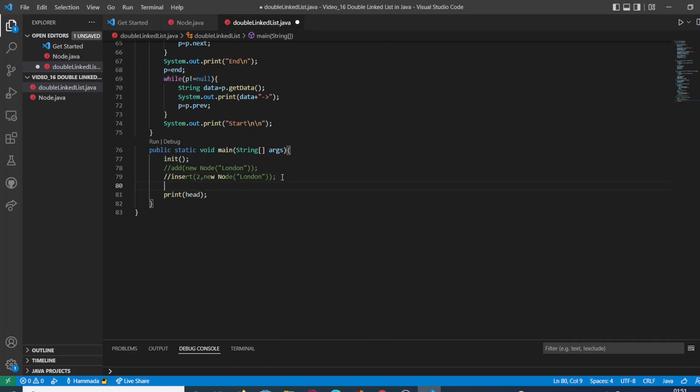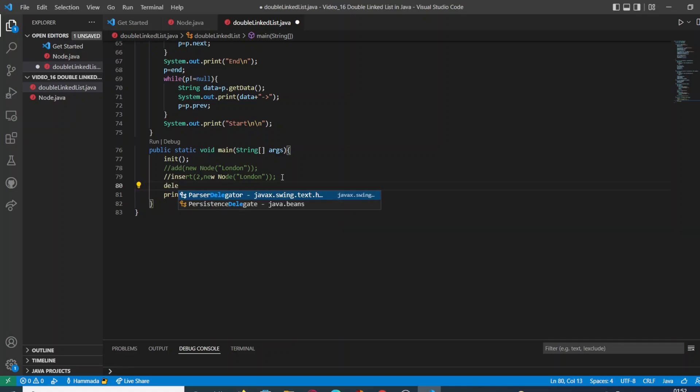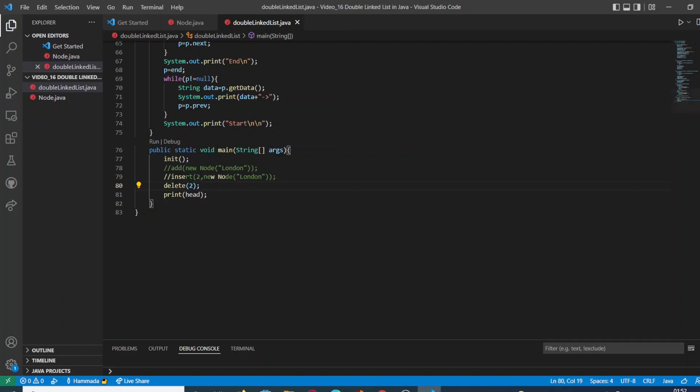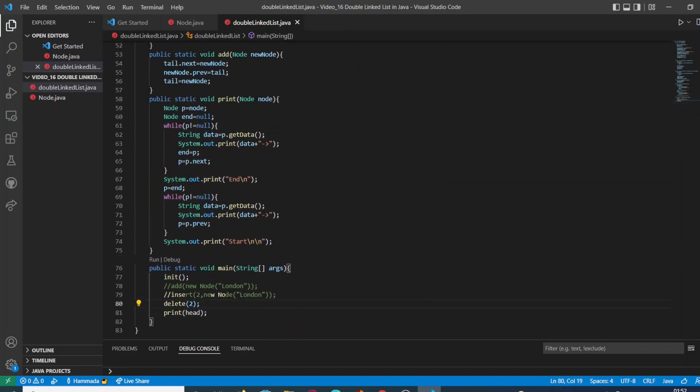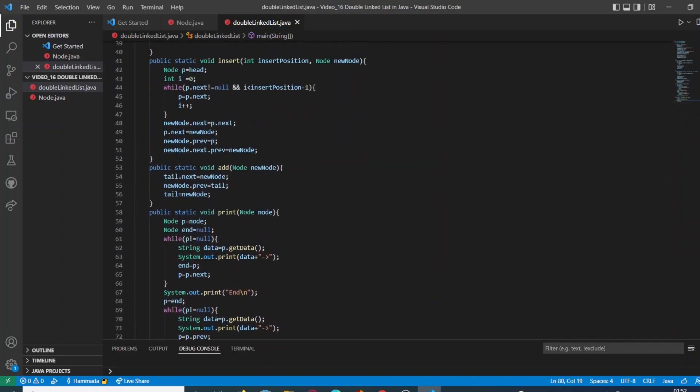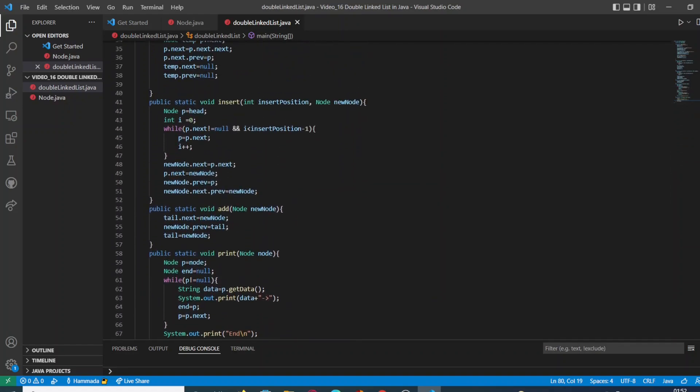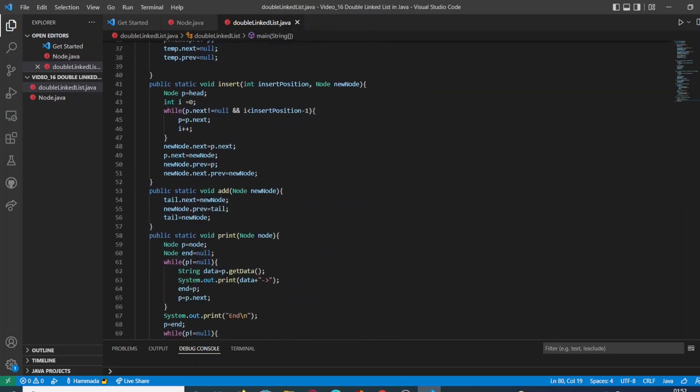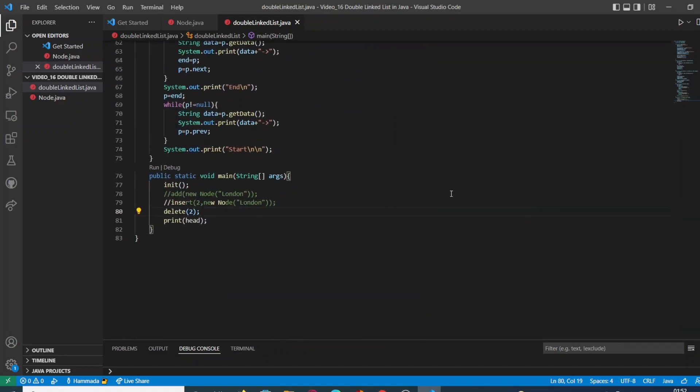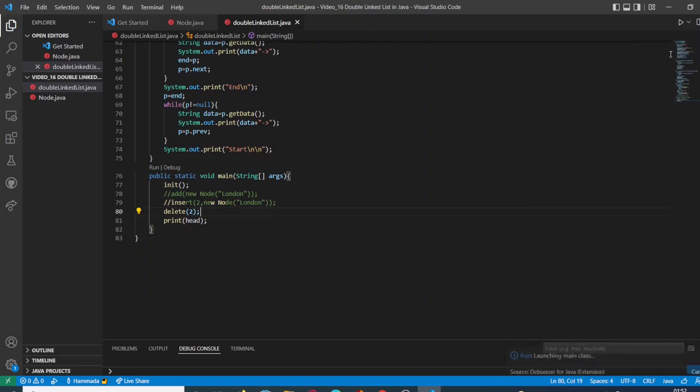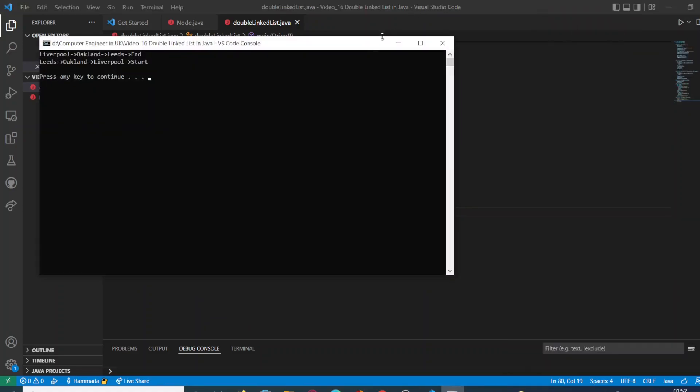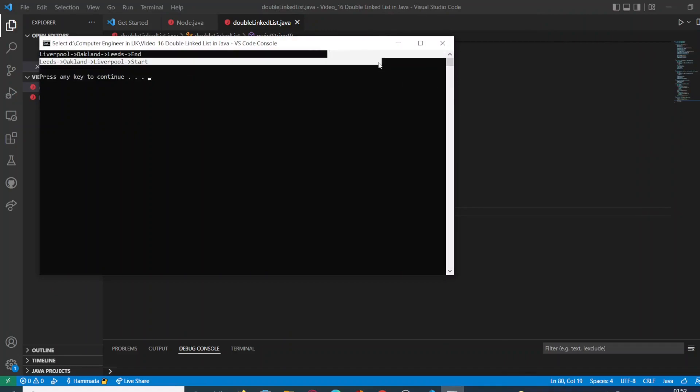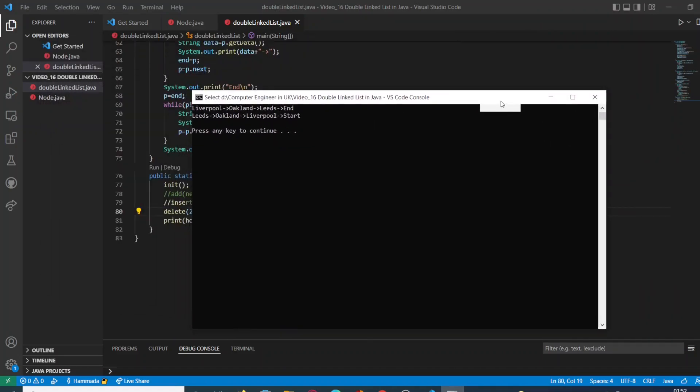Let's call our method to check if it works or not. We're going to delete the second position of our double linked list. Let's check. And that's it, as you can see, the second position of our double linked list has been removed.